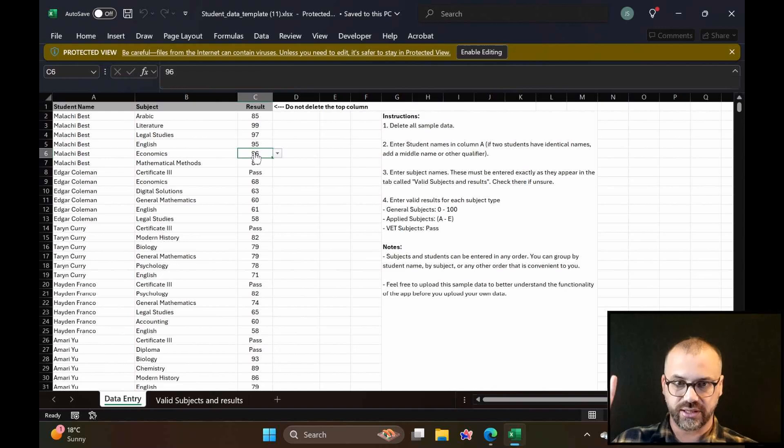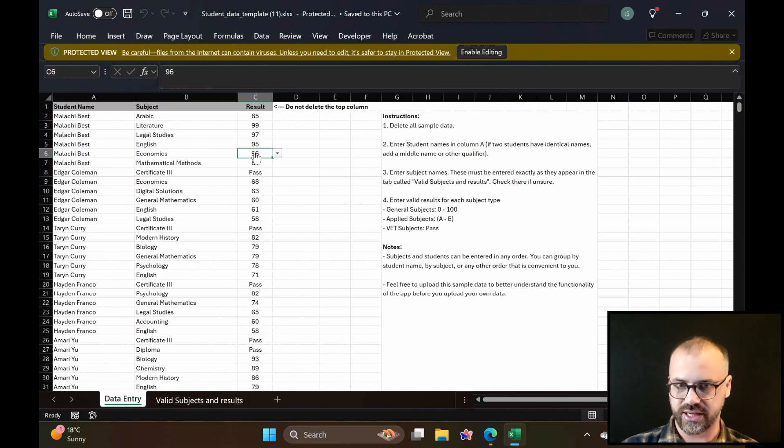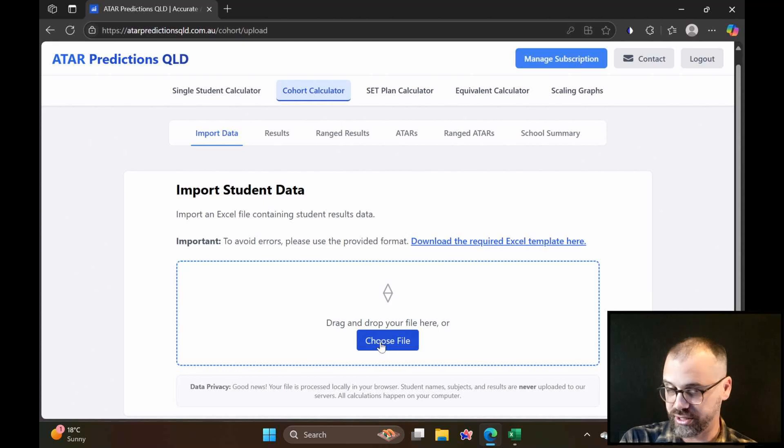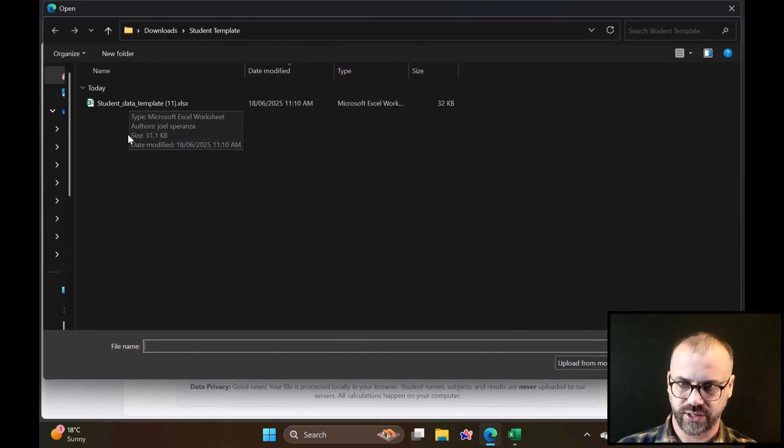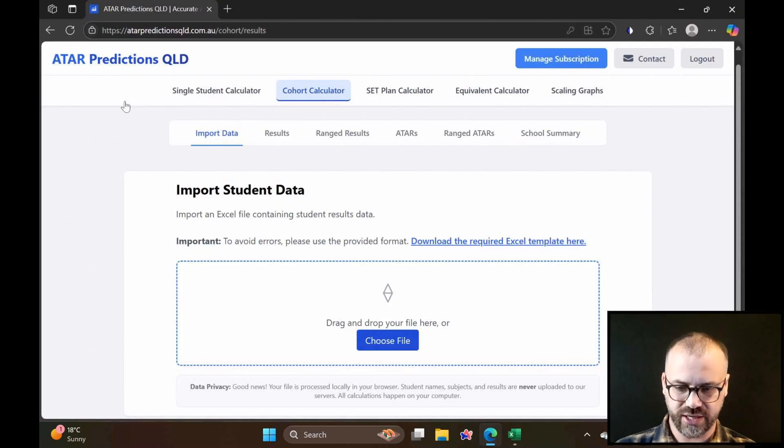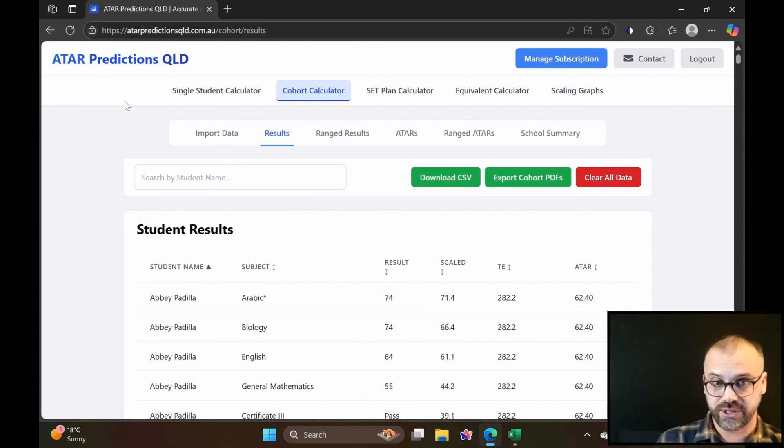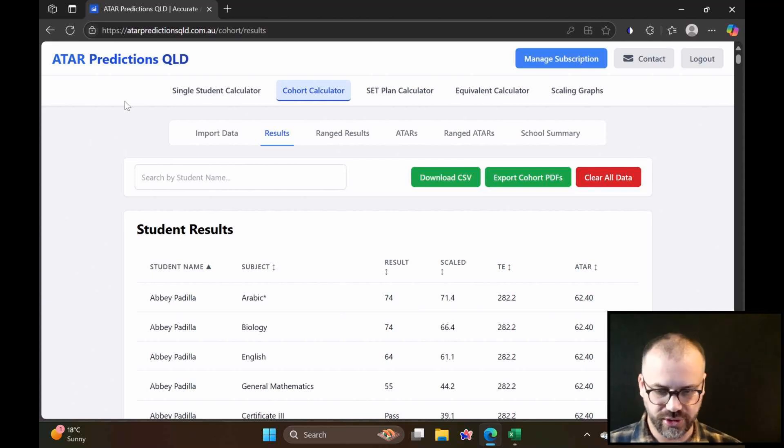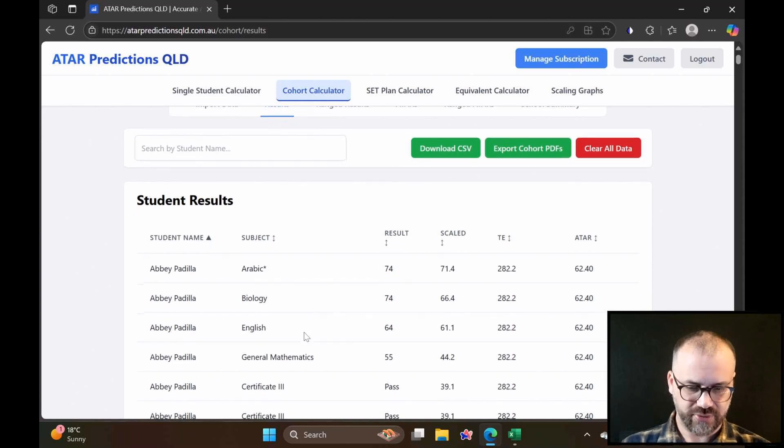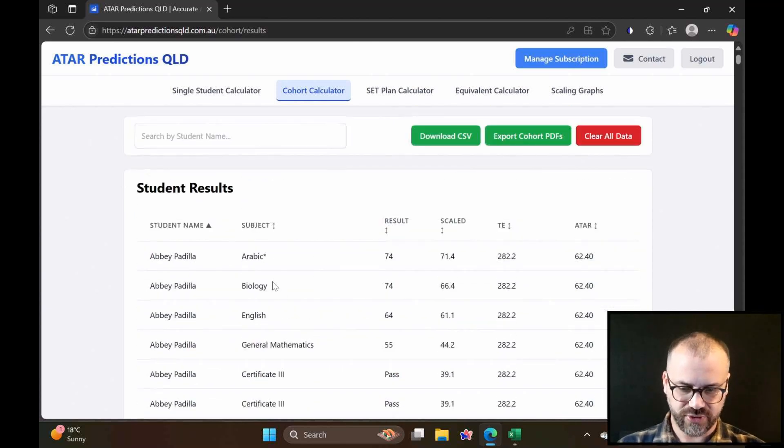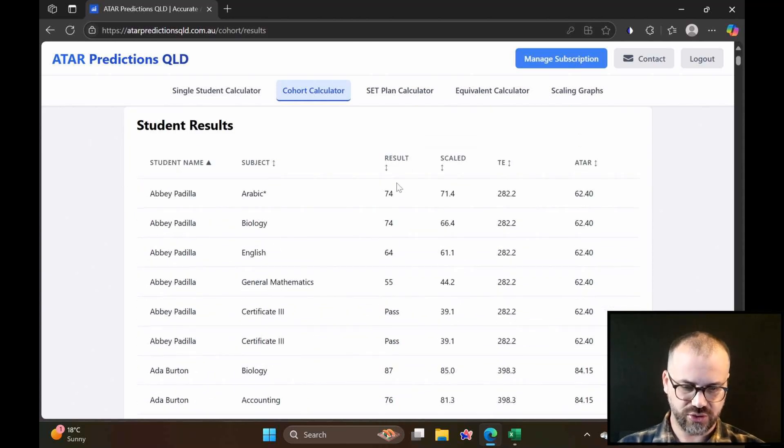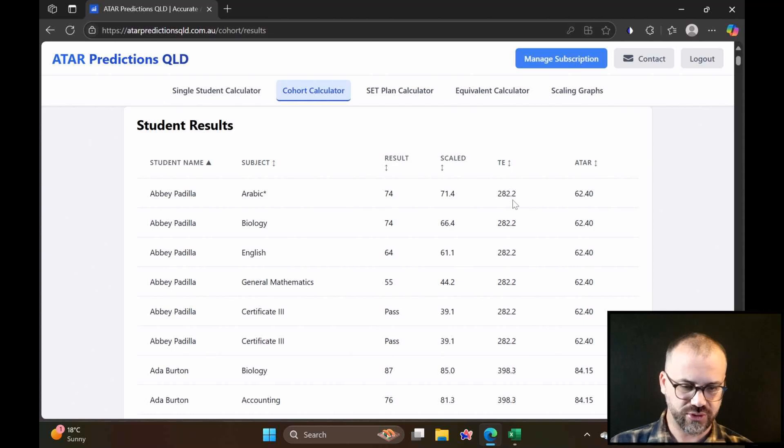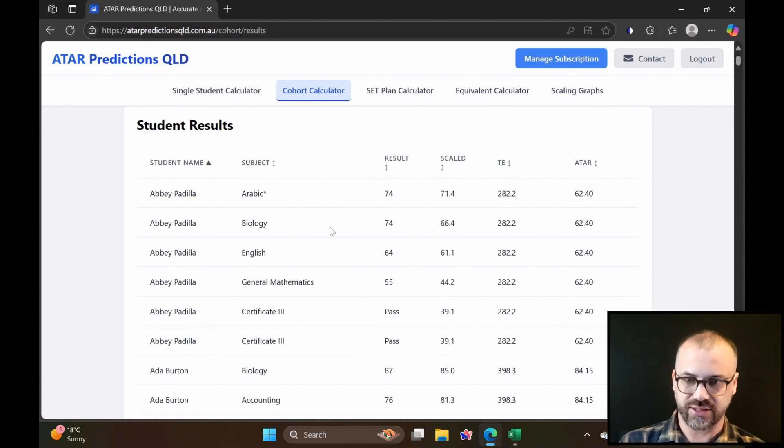Once we do that, we upload our data to our website. We do that by just clicking choose file and going. You can see I'm going to upload it. Watch how fast this is. It's fast because it doesn't go to the cloud. It's on your computer. You can see what do we have now. We have every student, the subjects they're doing, the results, the scaled score, the TE score, and the ATAR here at the end.